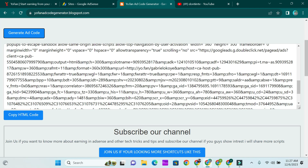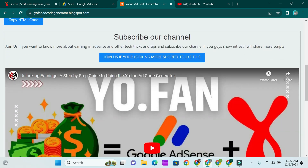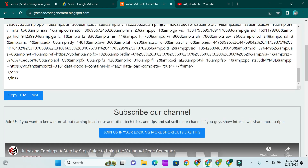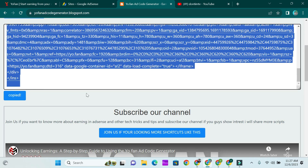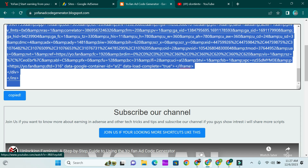When you click Generate Code, you're going to see a long code come up. Go ahead and copy that — that is your custom ad code.